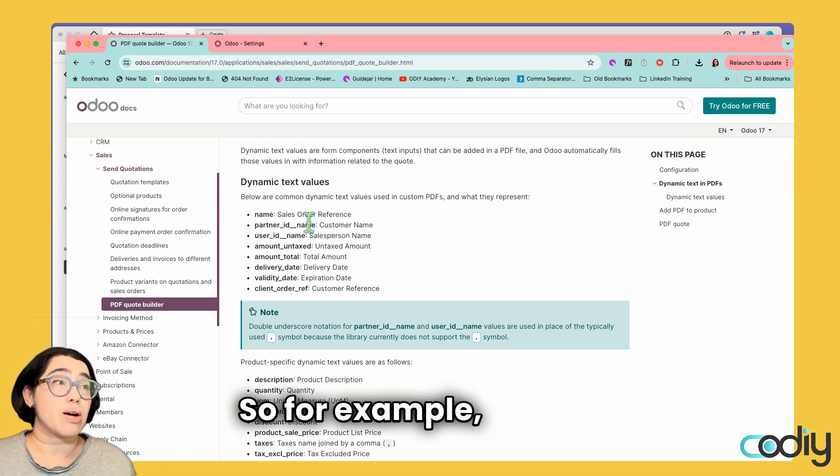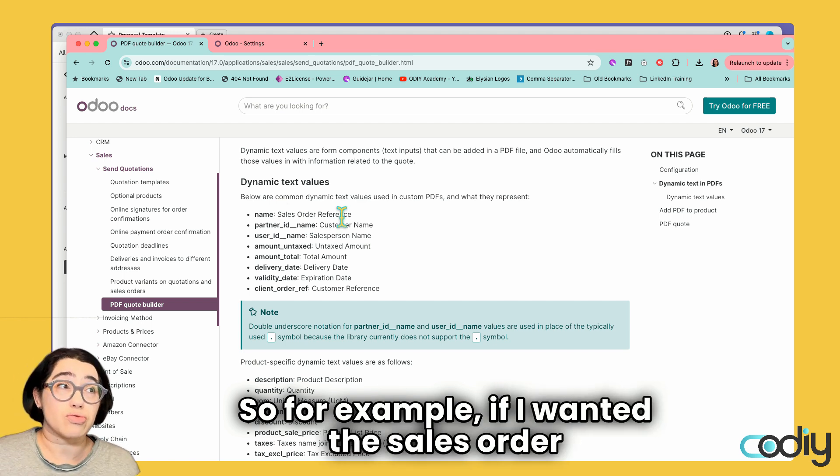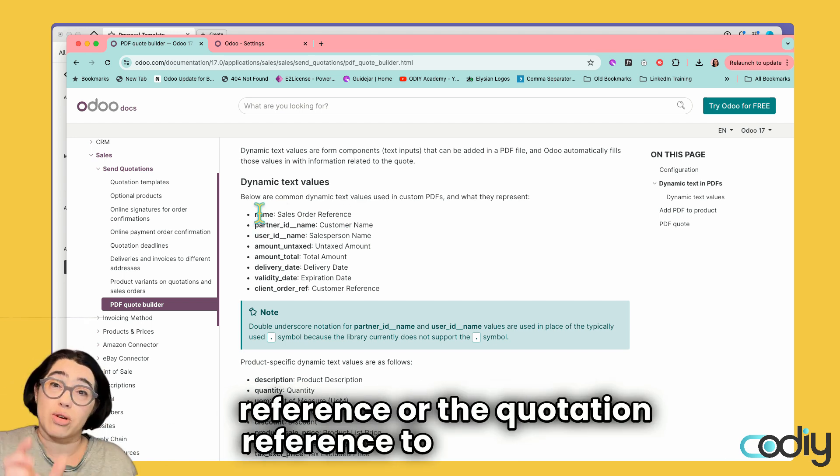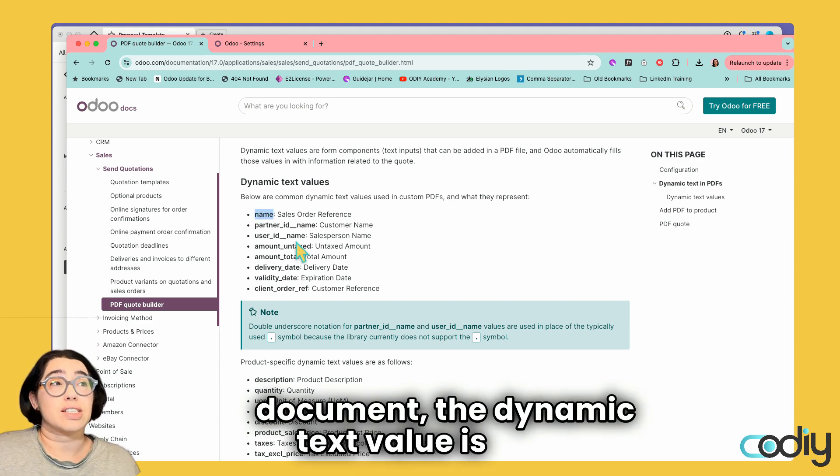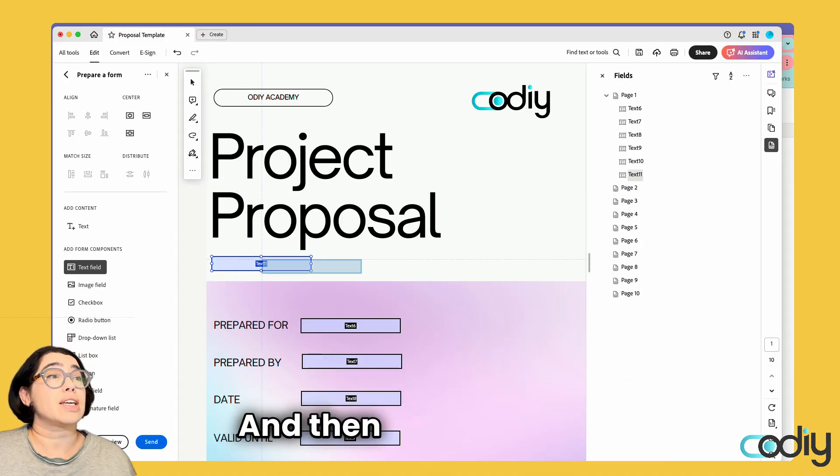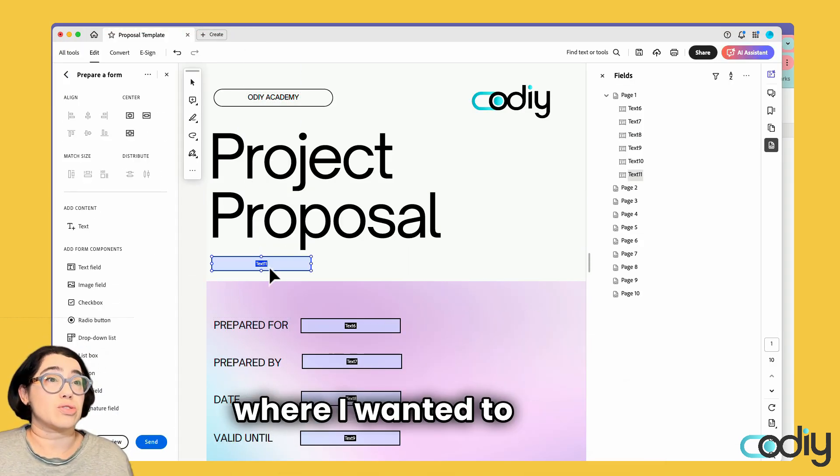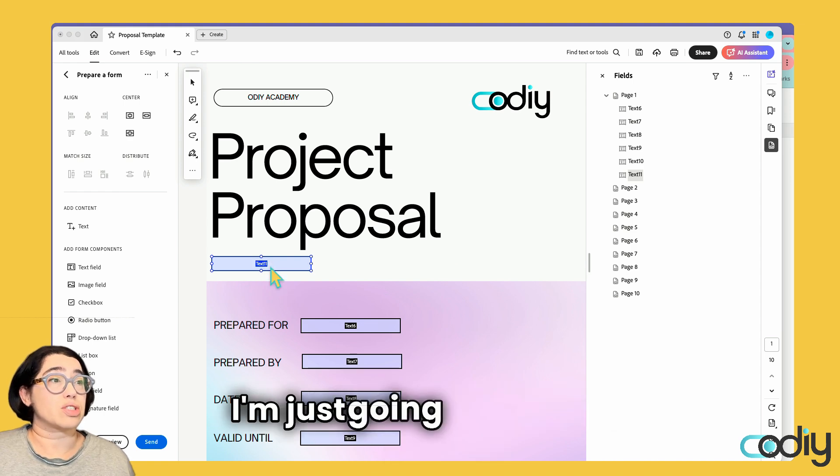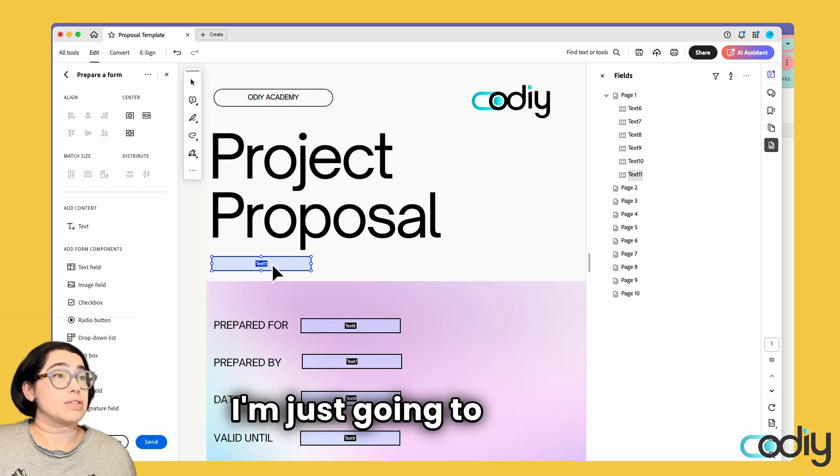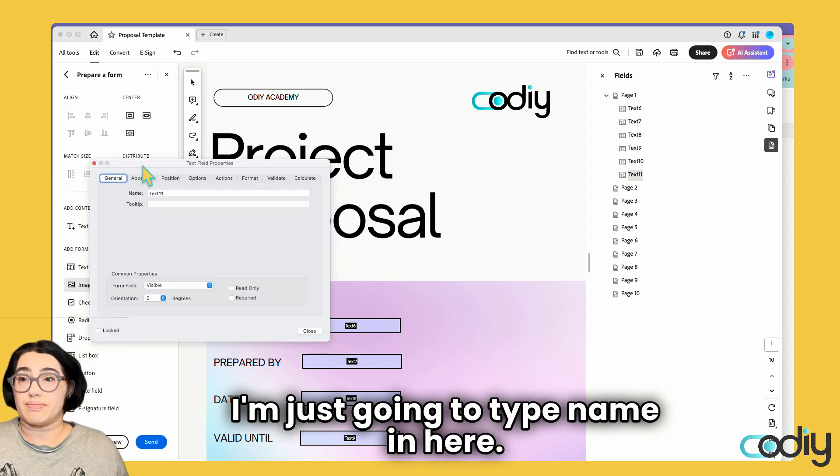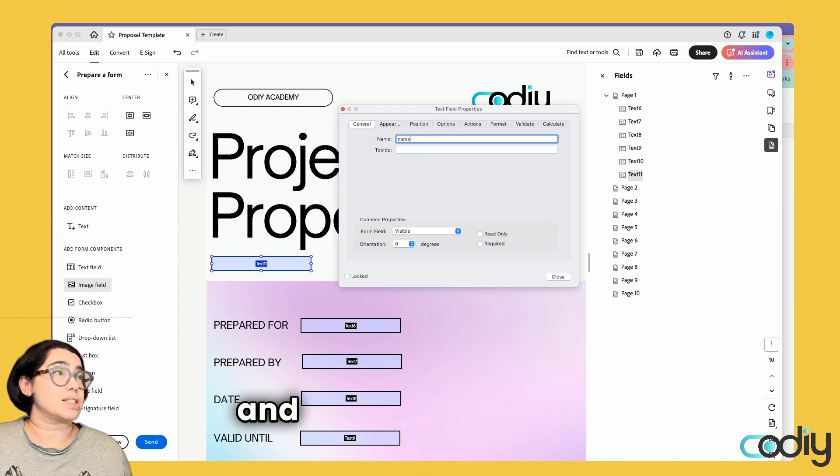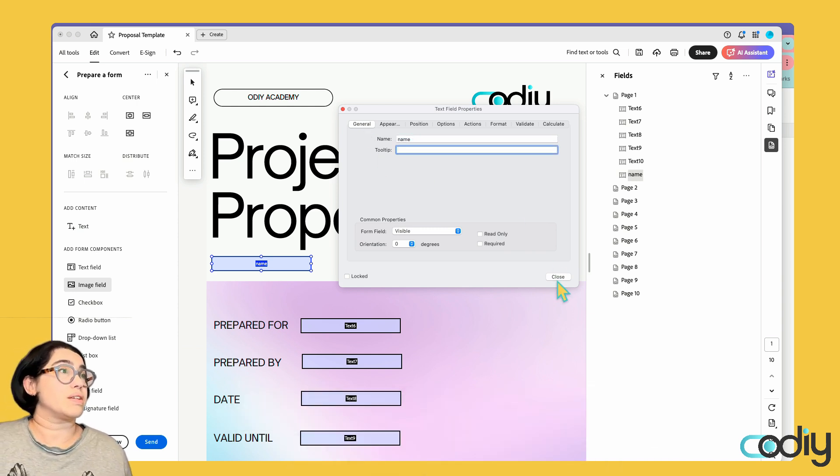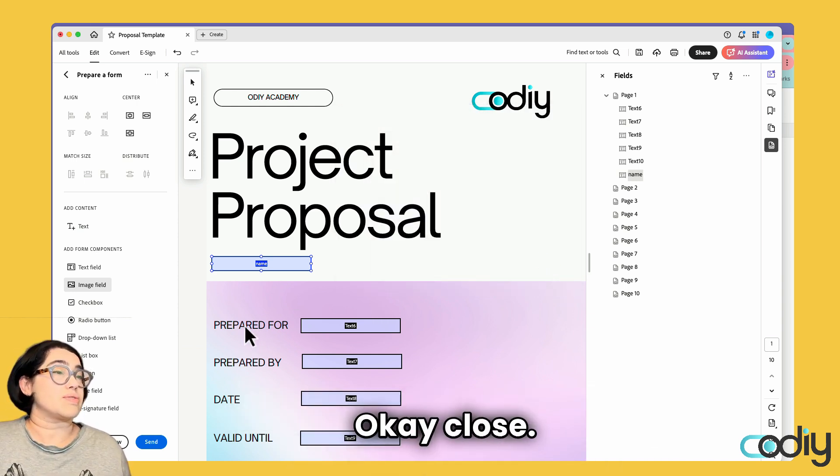For example, if I wanted the sales order reference or quotation reference to appear in my document, the dynamic text value is 'name'. I'm just going to copy that. This is where I wanted to have my name. I'm going to type 'name' in here. It comes up with text field properties, and that's where I'll put the name. Close.